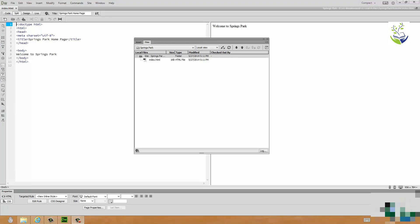Welcome back to our course on Dreamweaver CC. In the previous section we created our first website. It's a very simple website. It only has one page at the moment and that page is called index.html which is the default name we've chosen to use.